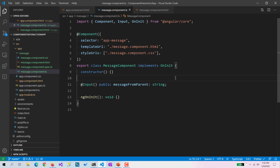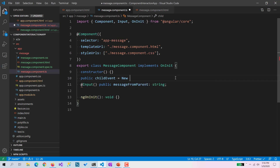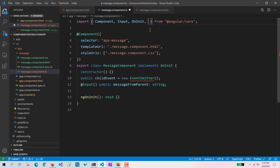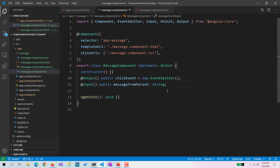To do interaction from child to parent there is no direct way, so we need some kind of event emitter. I am going to create a property called childEvent of type EventEmitter, initialize it with new EventEmitter(), import EventEmitter, and decorate it with the @Output decorator.